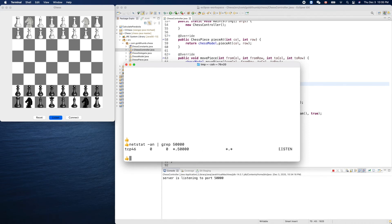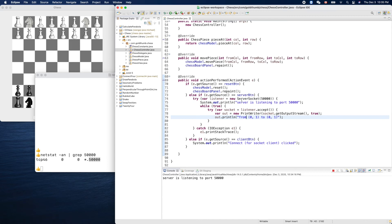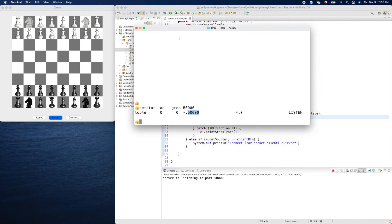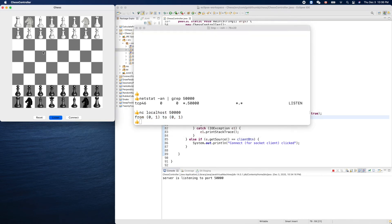The netstat output confirms a process is running and listening on port 50,000. To receive the server's output we can use the command-line tool nc (netcat), providing the IP address and port 50,000. Let's try it — and like magic we get the move output from our chess game.